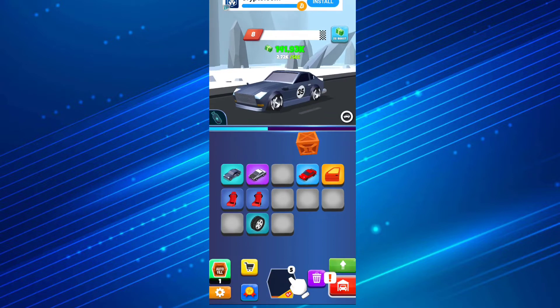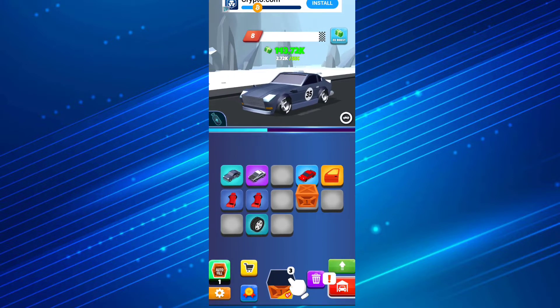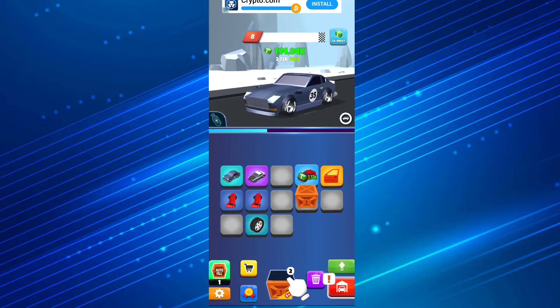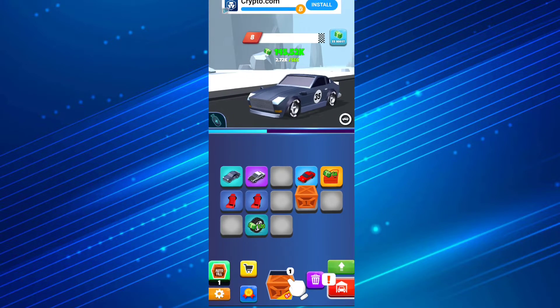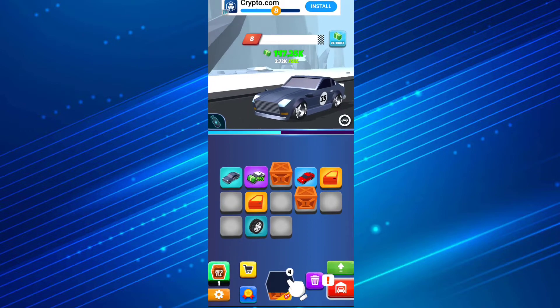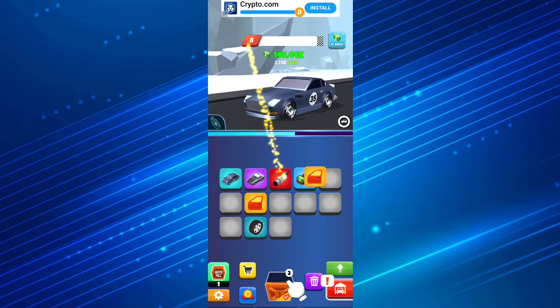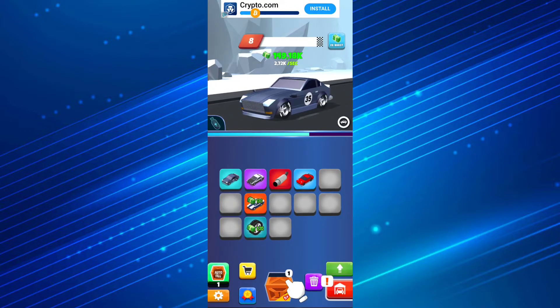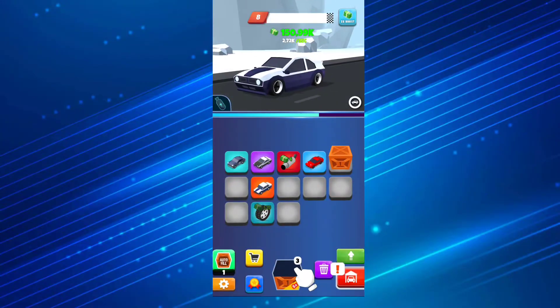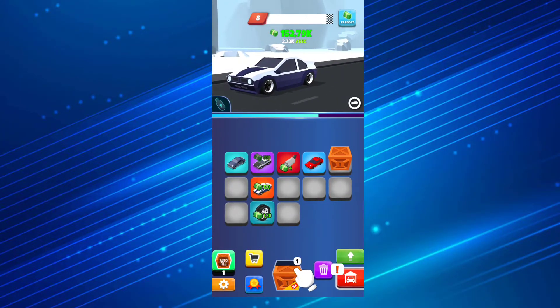You're gonna open more spaces. Basically this is a merge idle game - you just need to merge a lot of things in order to advance further, unlocking new cars.